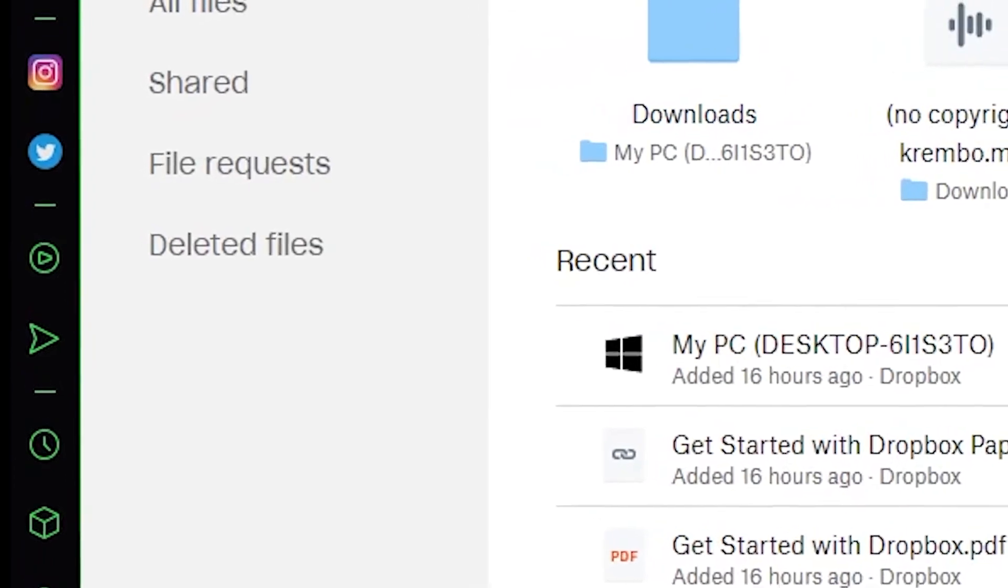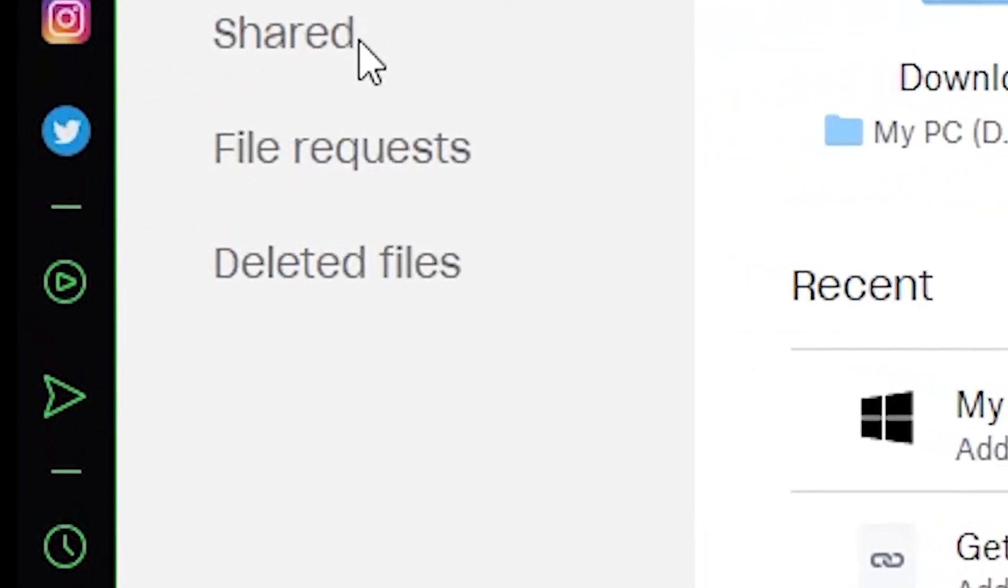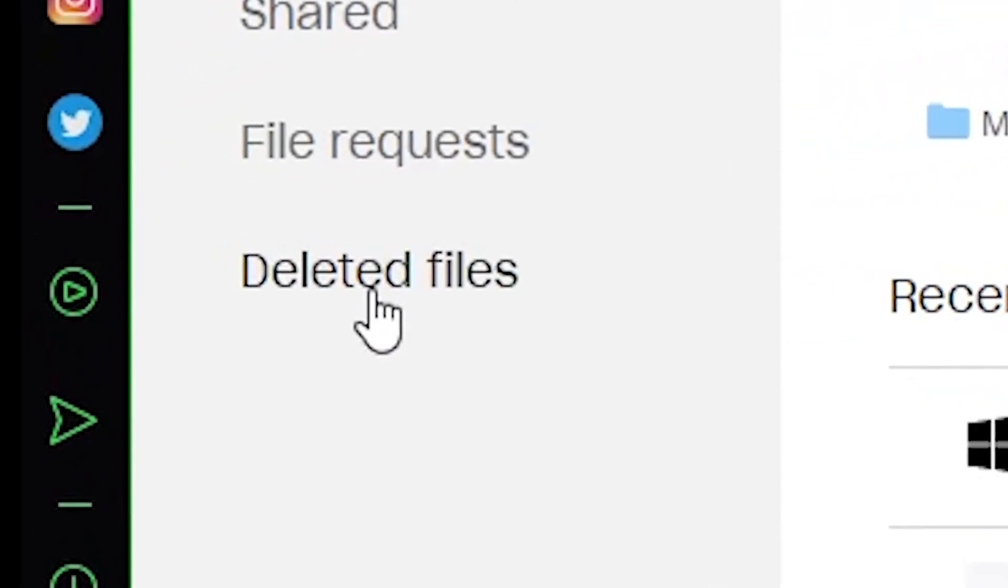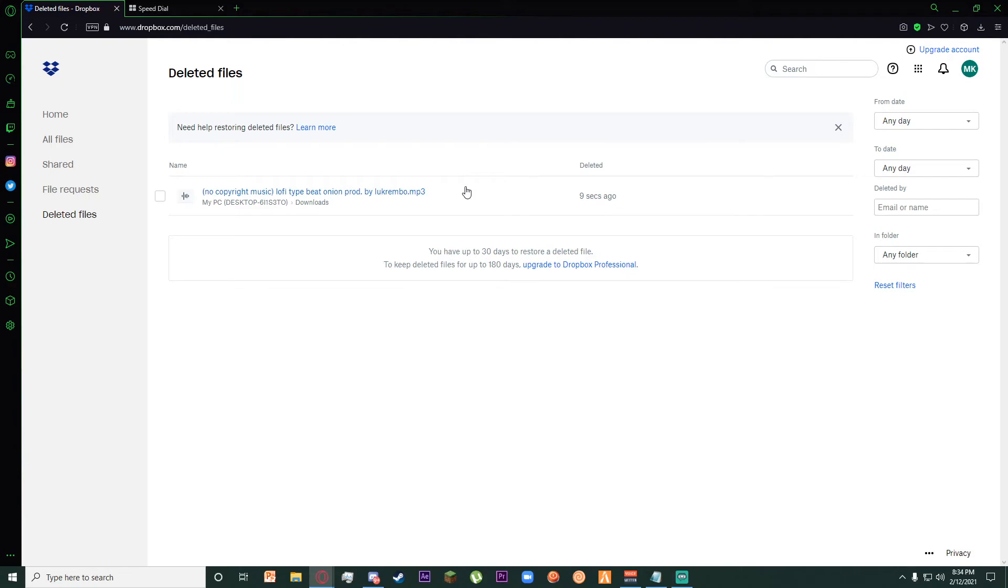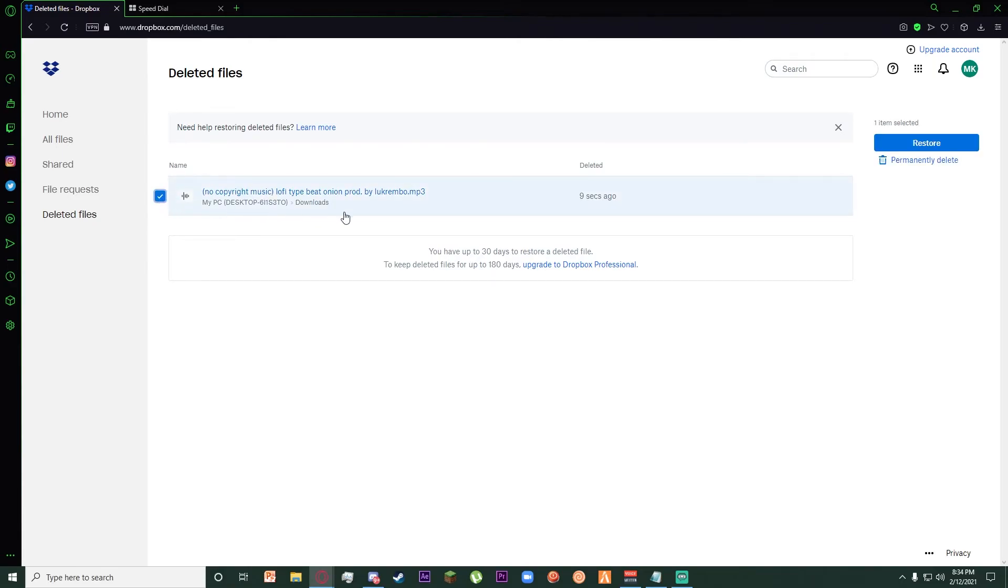So in order to delete it permanently, go down here to Deleted Files. Once you are there, as you can see, the file is there. Then click on this checkmark box right here.